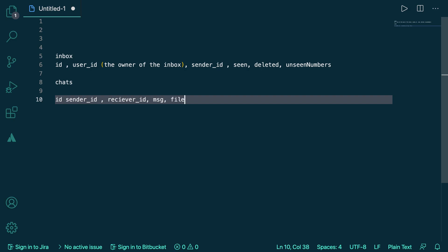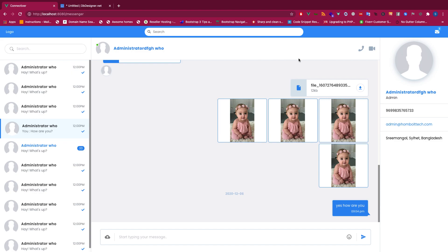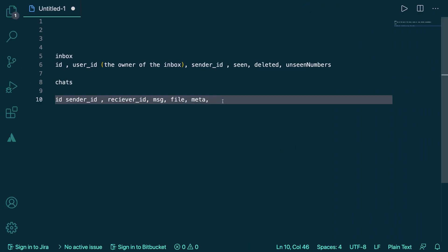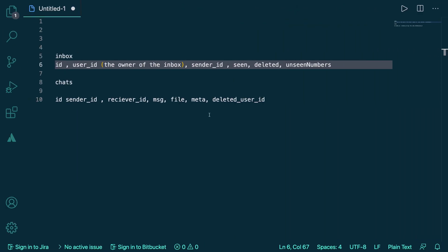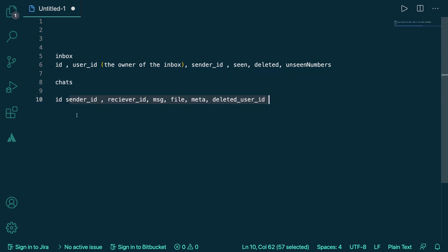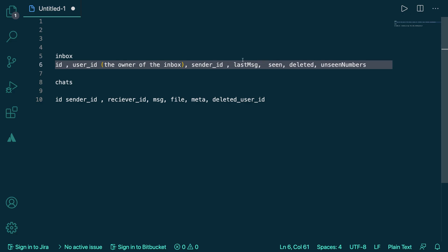We have receiver_id, the original chat message, and then a file and meta field. The file and meta means we can store all files in JSON format — we're not going to store files in different tables. The meta field can store links or anything else. Then we have a deleted_user_id field — that means who has deleted it, since this is a common inbox. One field we're missing is last message — how do we know what the last message is for that user?